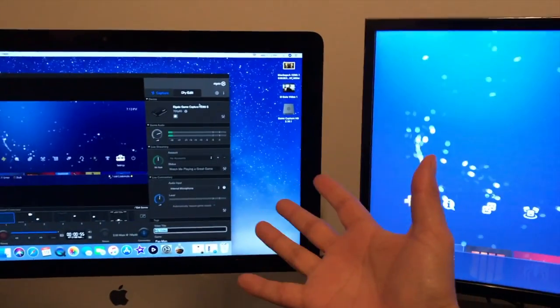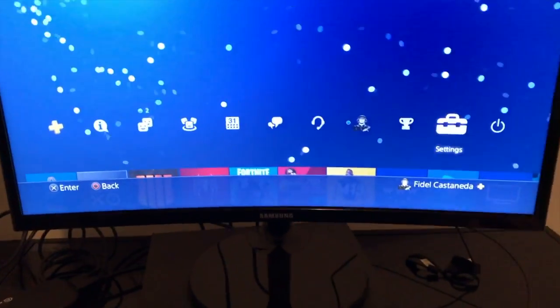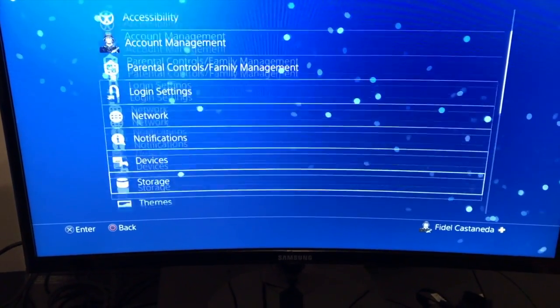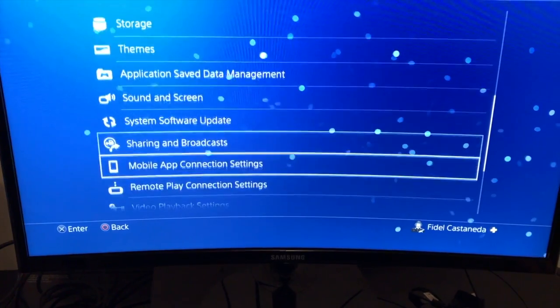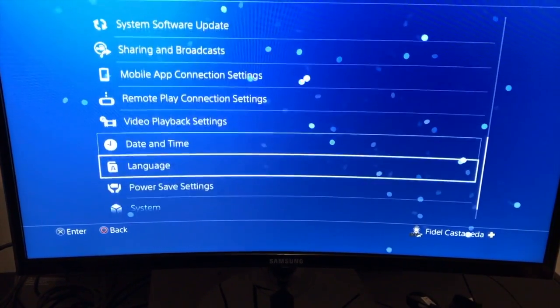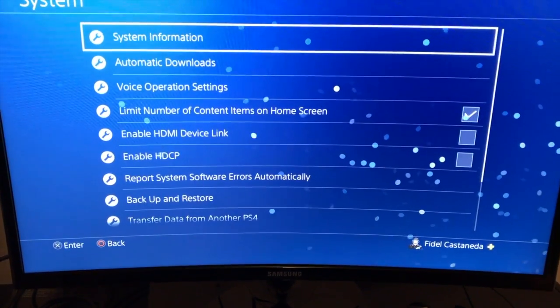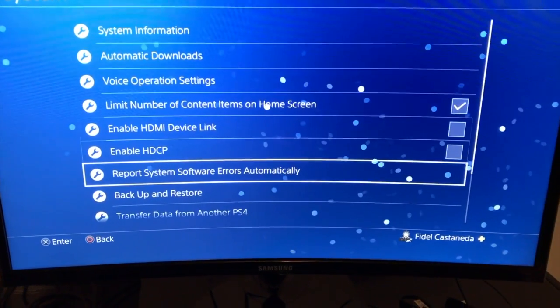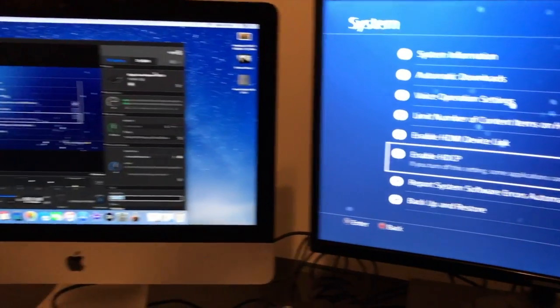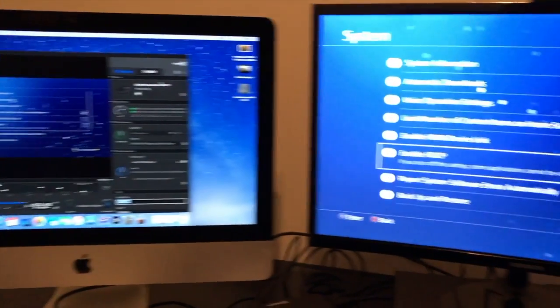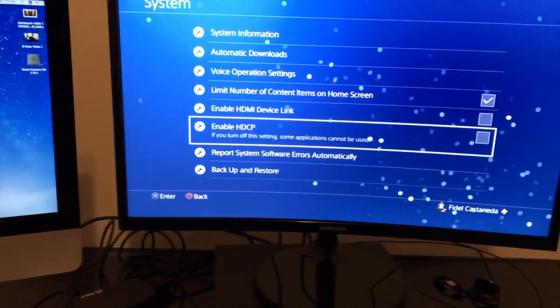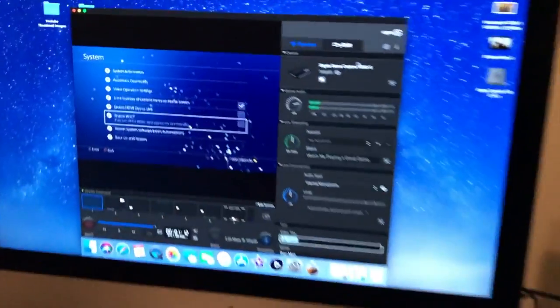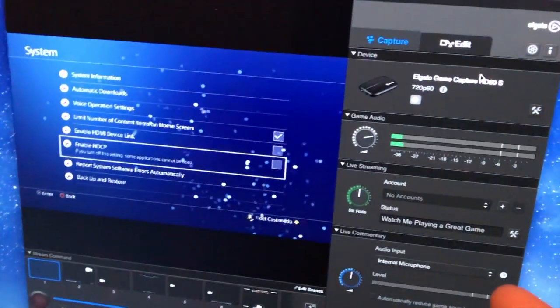And it's working! So, what you need to do is go to settings. You've got to go all the way down to where it says system. And you've got to disable the HDCP. I did some research on YouTube. That's what it told me to do. I did it, and it's working!